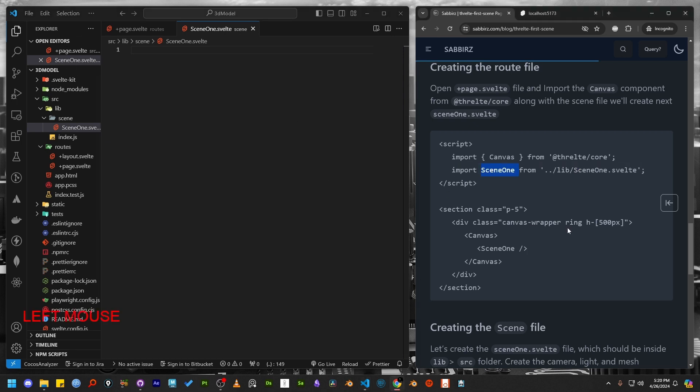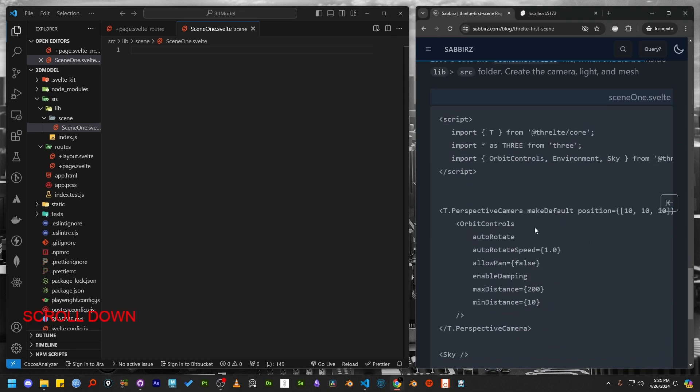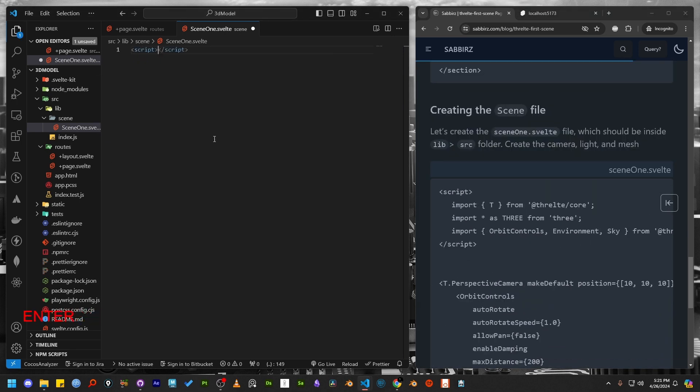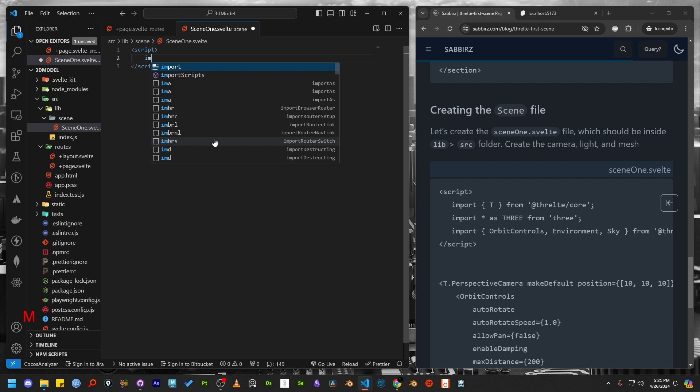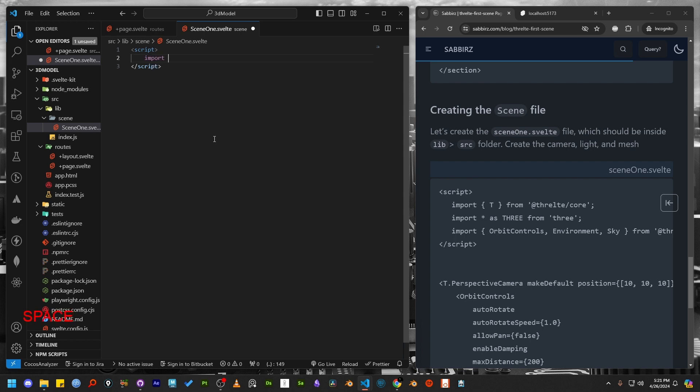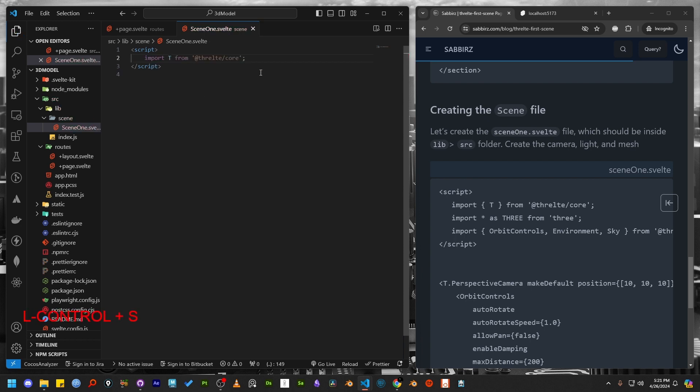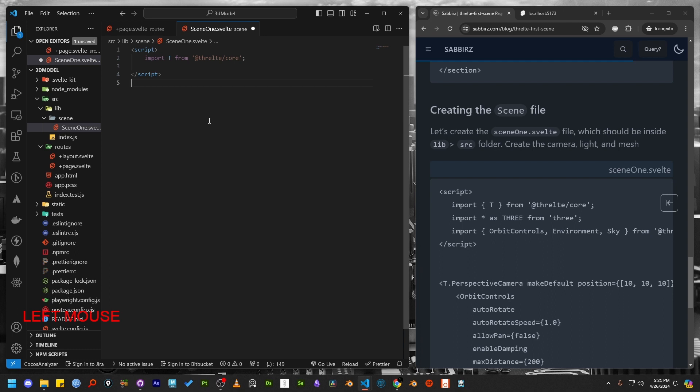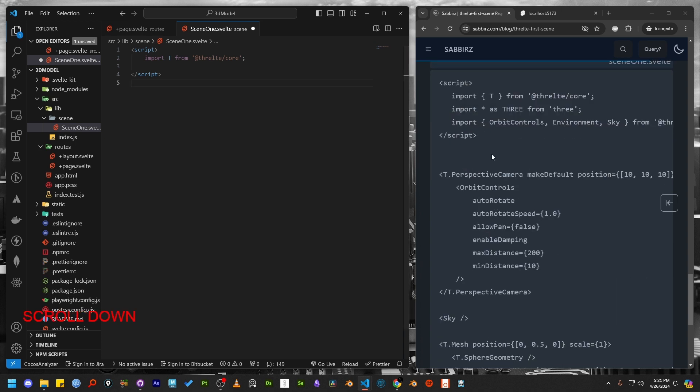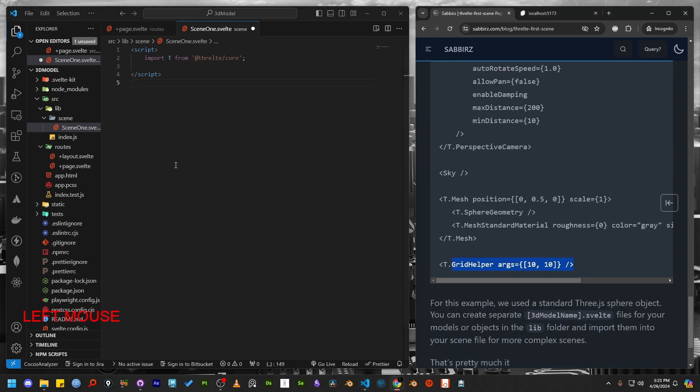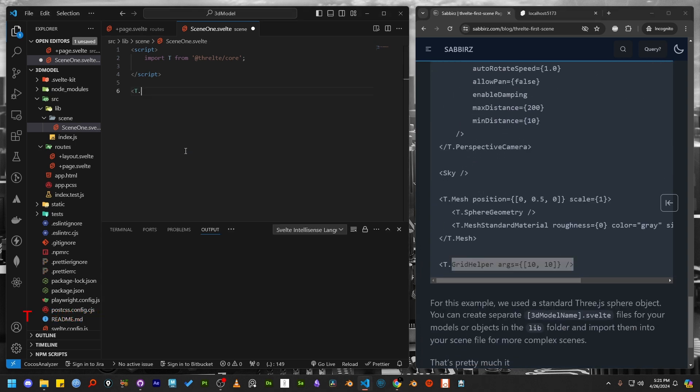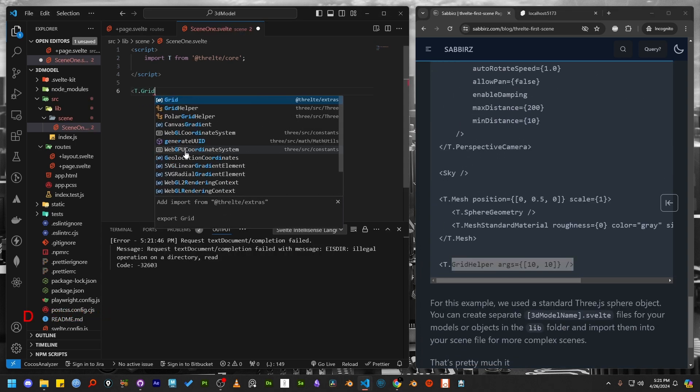In the svelte file, we need to import T from the Threlte core. This is the building block of Threlte. You might notice from my blog post that I have imported more components in the script tag, but I will introduce them gradually here so that you can follow along more easily. Let's add a grid using T.